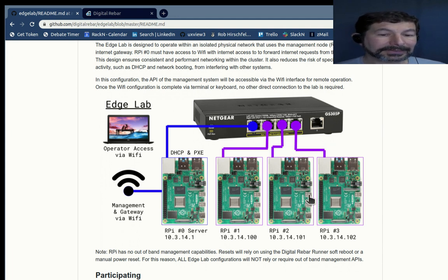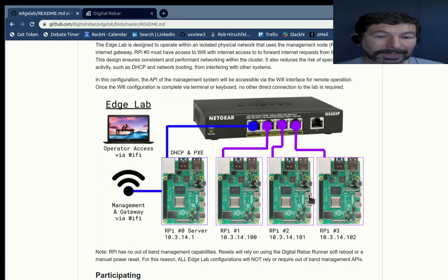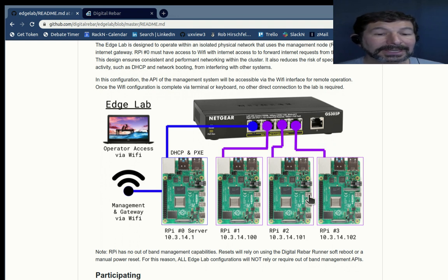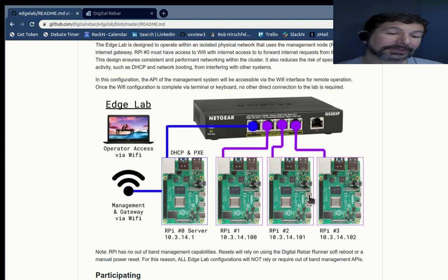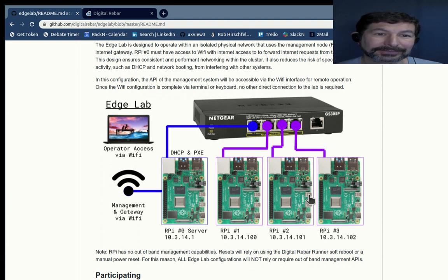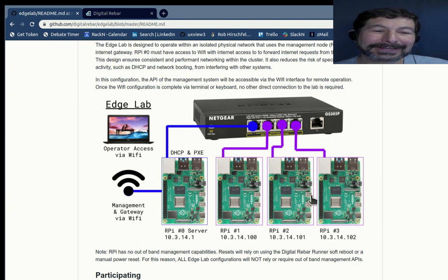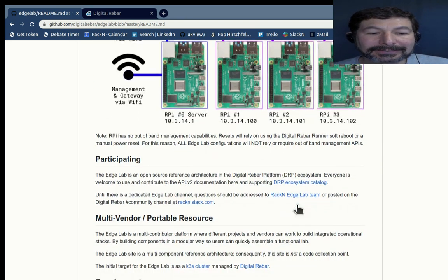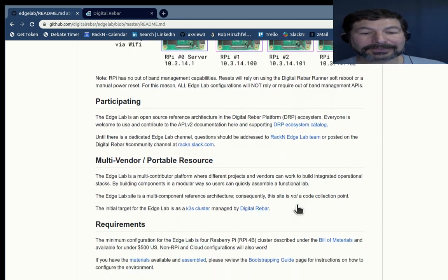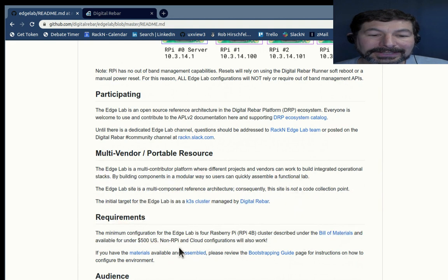That means we do require RPi 4B with four gigs of RAM. So it's the high-end, if you will, Raspberry Pi from that perspective. And there's a whole bunch of information on this site.